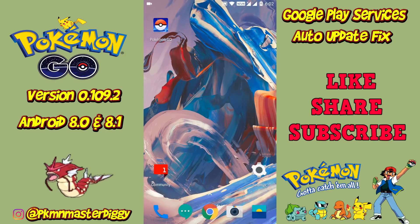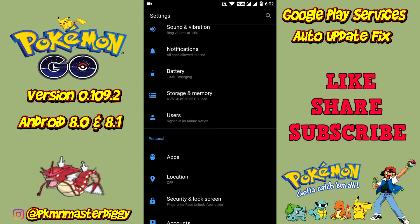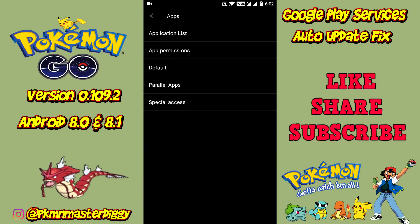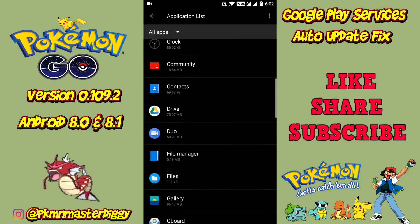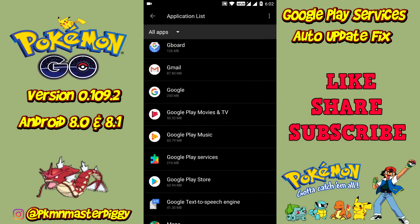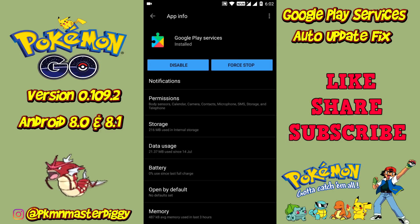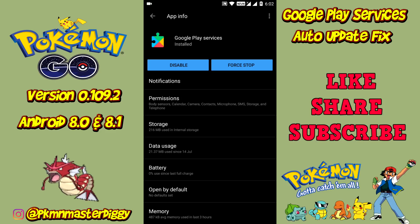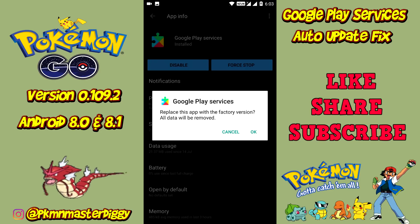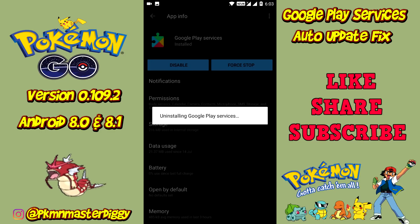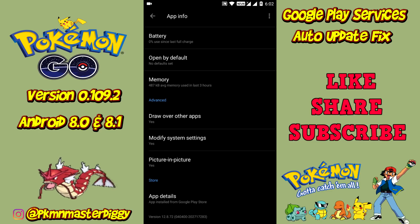Now it will allow us to remove the latest update from Google Play services. Open Settings again, scroll down until you find the app setting and open it. From the menu list, click on the application list and you will see all installed apps on your device. Scroll down and search for Google Play services and open it. Click on the three dots in the top right corner, click on uninstall updates, and click OK. It will remove all updates and downgrade to the older version.